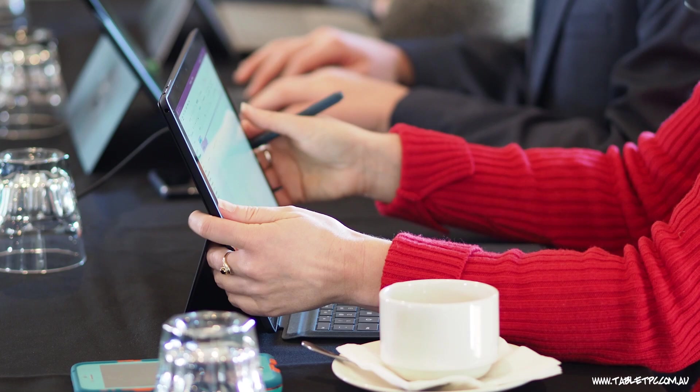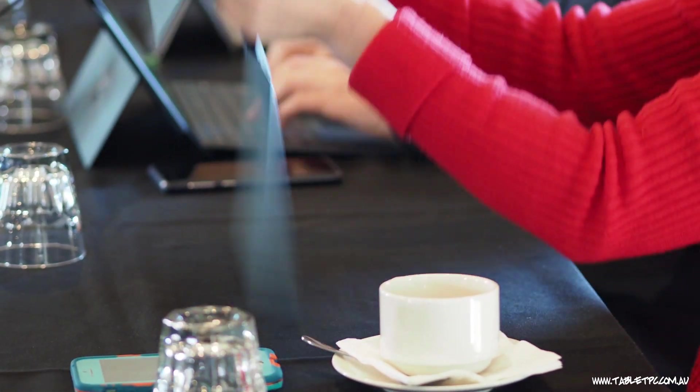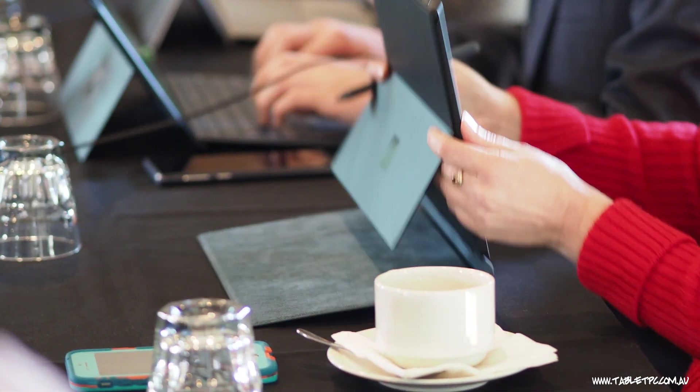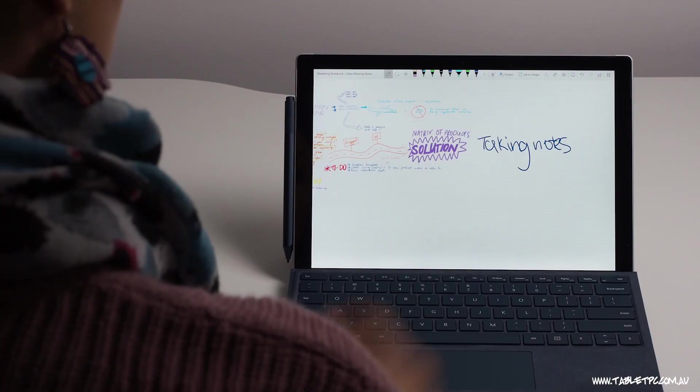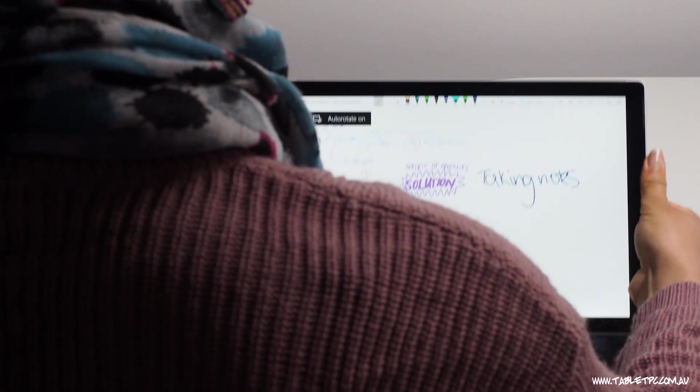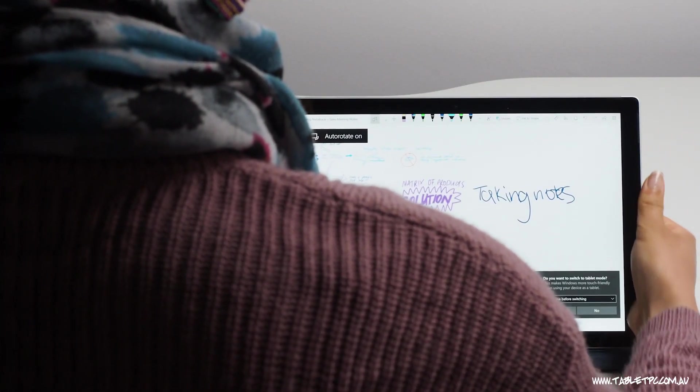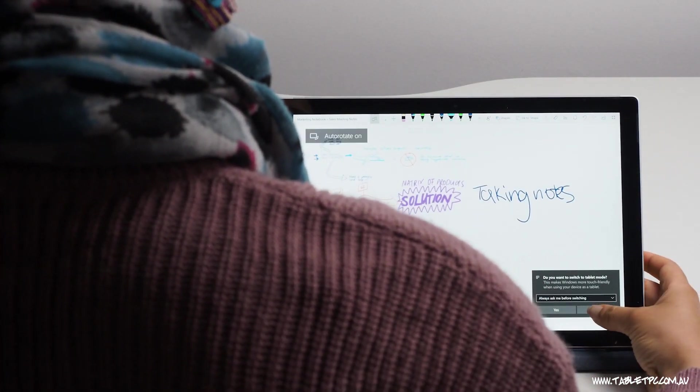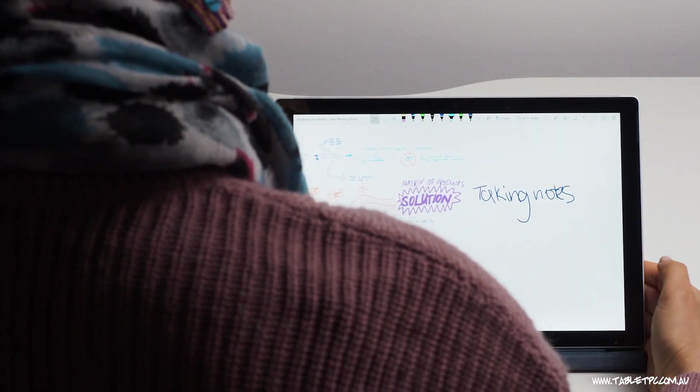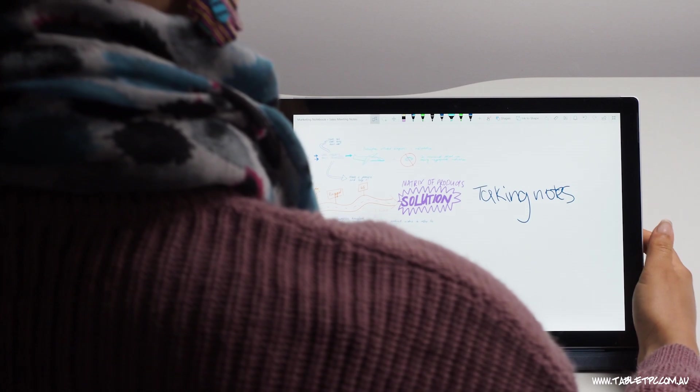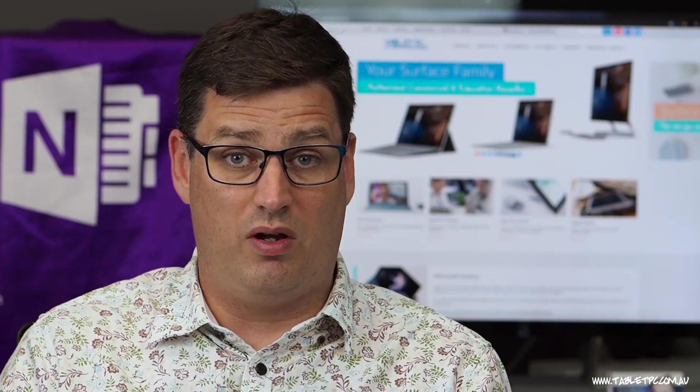Just fold the keyboard underneath your device and you'll find that it sits really nicely on your lap in this mode here with the keyboard folded underneath and it's much easier to interact with the screen with touch.